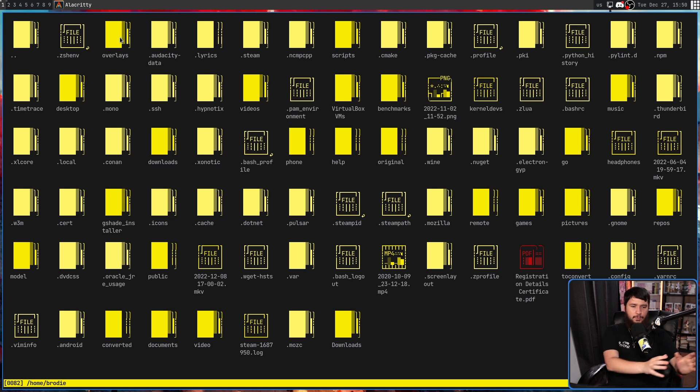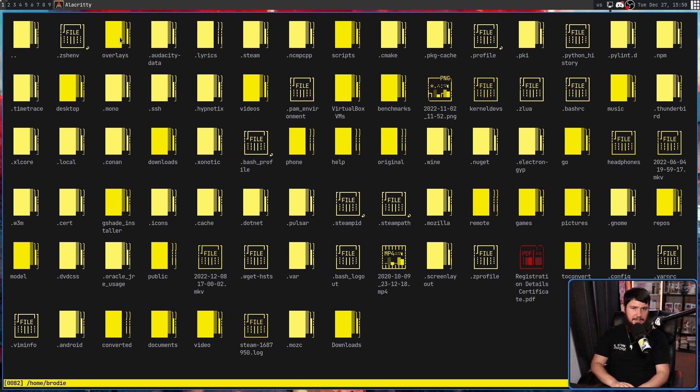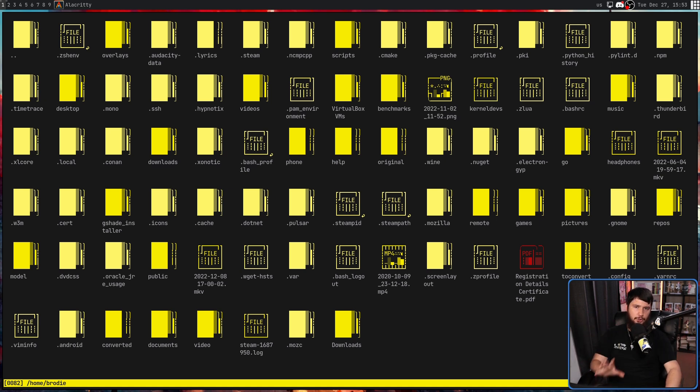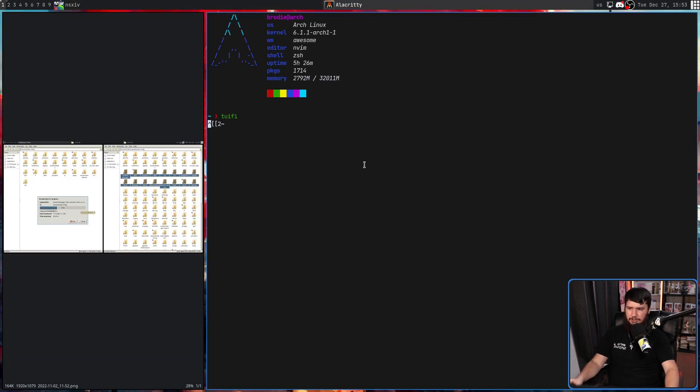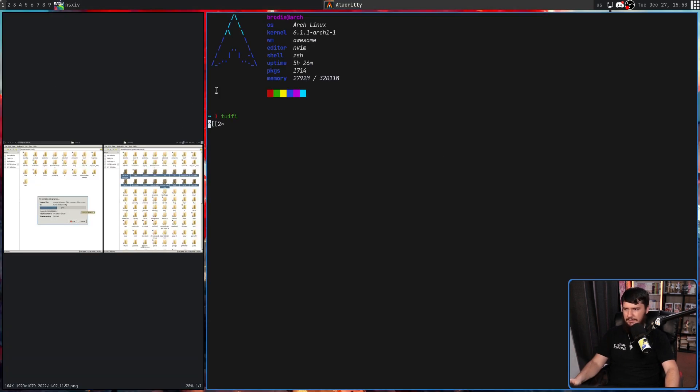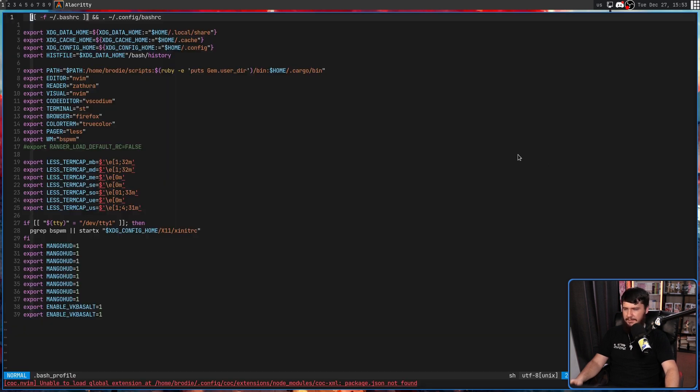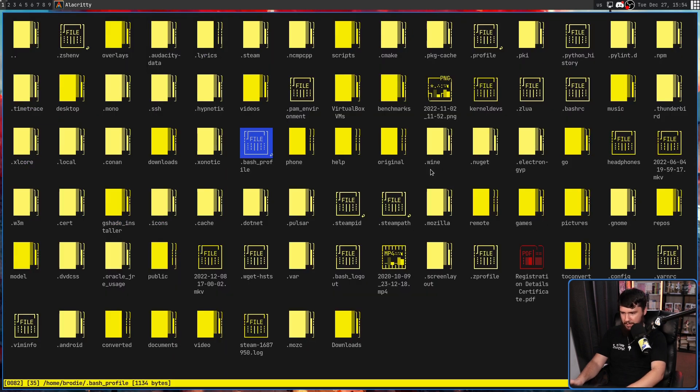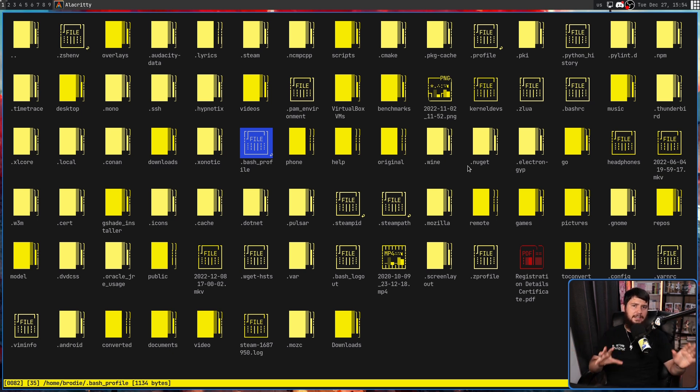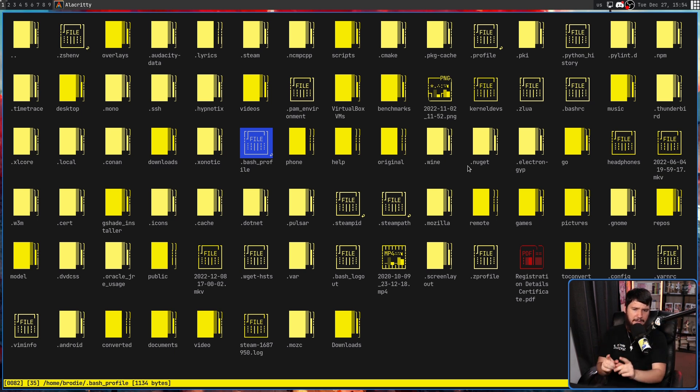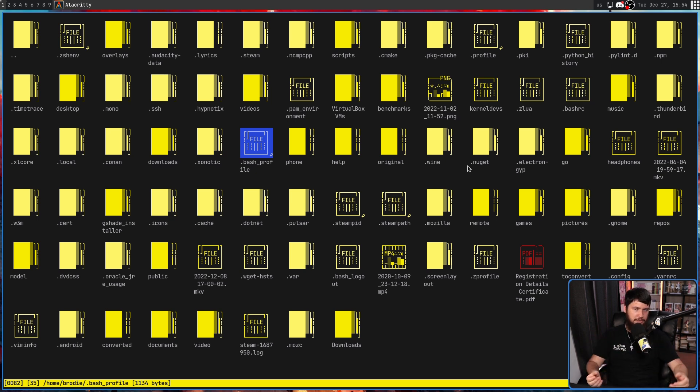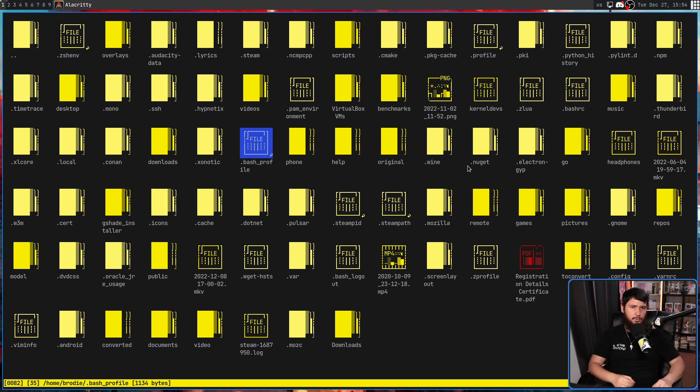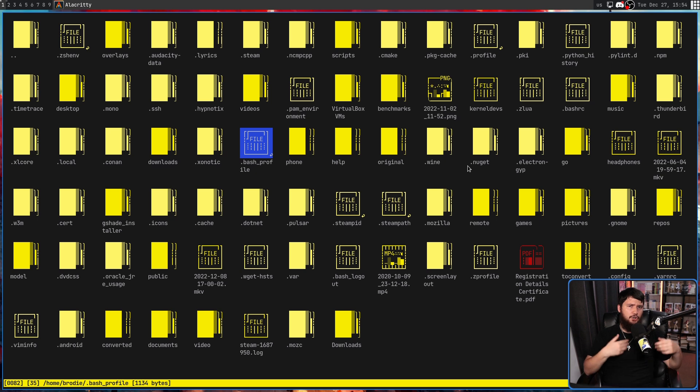But one thing it does do well is with random files I was opening. You might have spotted some of those applications it was using. In this case, it's NSXIV. In the case of a text file like this, it's going to be with NVIM. And a video file, it's going to be MPV and anything else. These aren't applications I have set in this program itself. It's not using its own custom set of launchers. It's just using the applications that any sort of regular GUI file manager is going to be using.